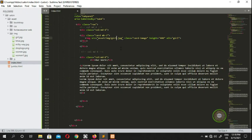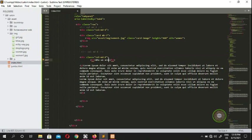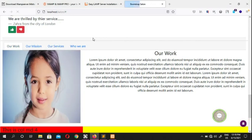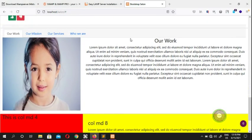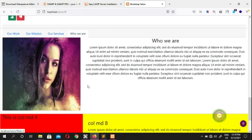Inside 'Who We Are' col-md-4 we put 'woman1' as the image. You guys can put 'woman1' here. Now all our photos are done — you can look at the result here.